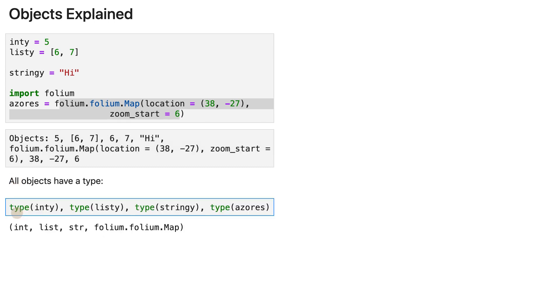So the type of int, which is the type of five, of integer five, because variables don't have types, objects have.